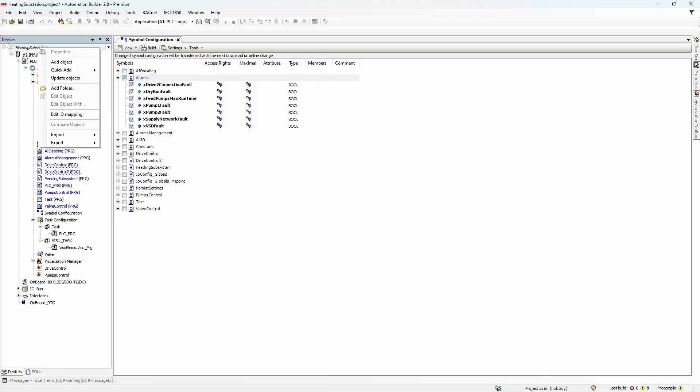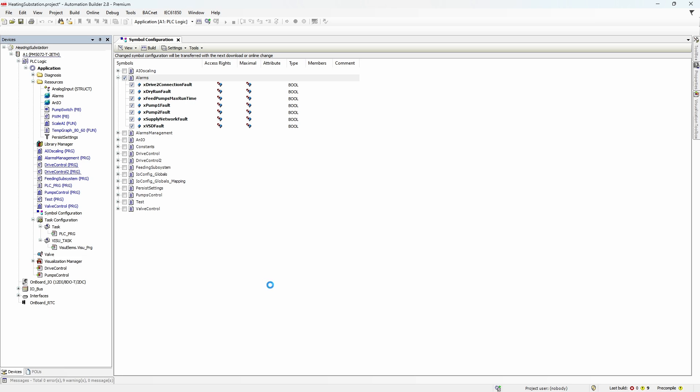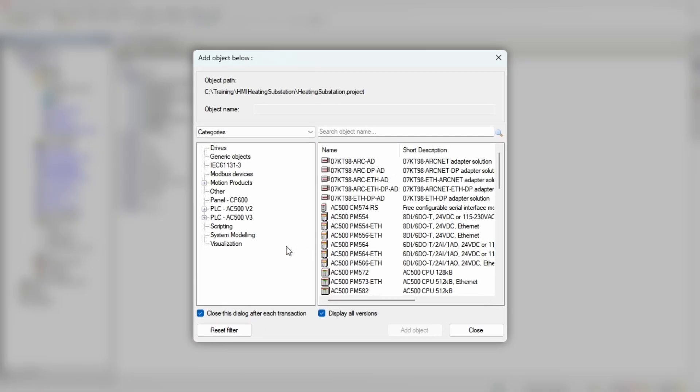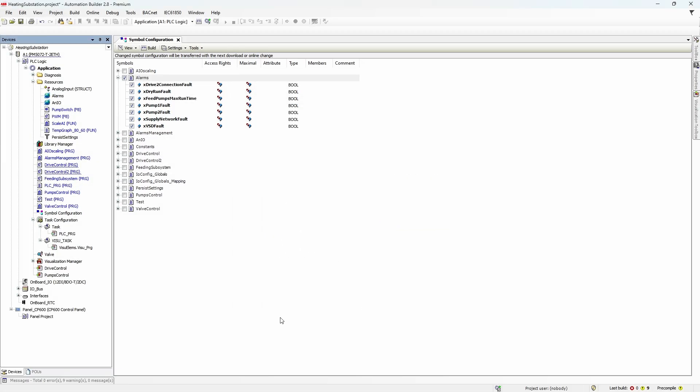There are actually two ways to connect the HMI and PLC projects. You can right-click on the root element in the project tree, press Add Object, and find the panel CP600 element. Then if you double-click the panel project item, you'll be redirected to the HMI part and start with project creation. This approach will work and you can absolutely use it, but I want to show you a slightly different one where you have more control.